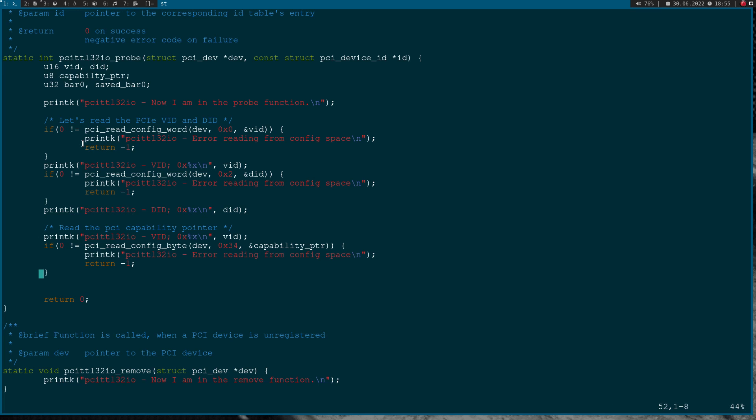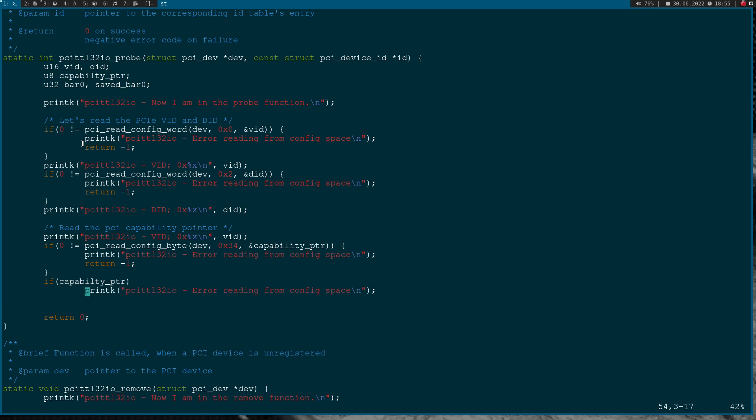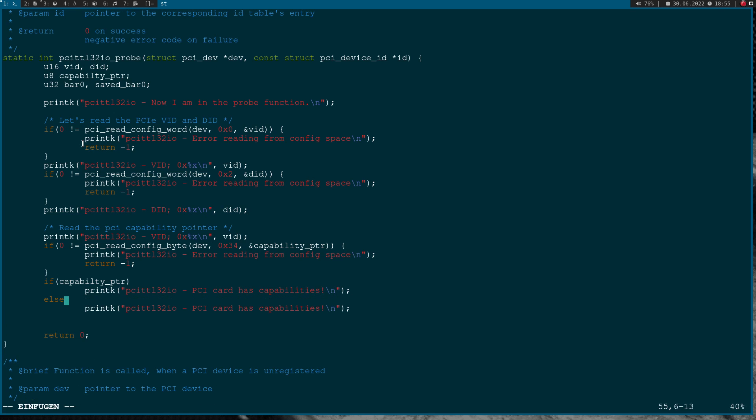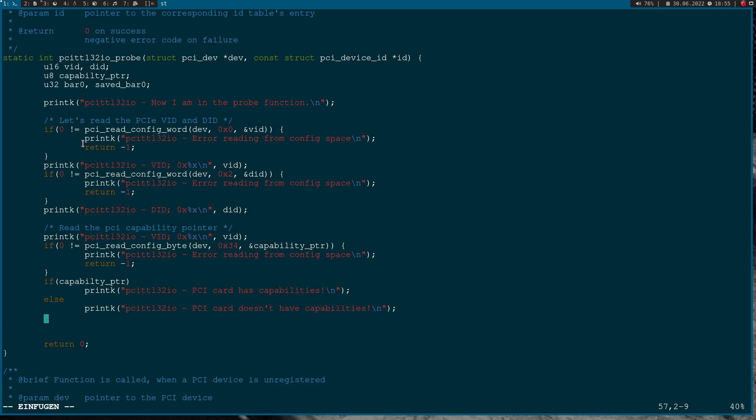So if capability_pointer is bigger than zero, we have PCI card has capabilities, else it doesn't have capabilities. Now I've shown you how to read from the config space, but what about writing to config space?